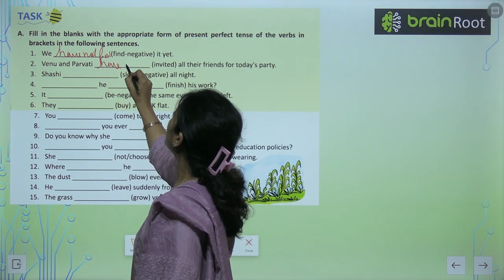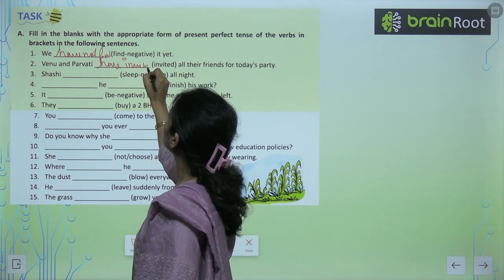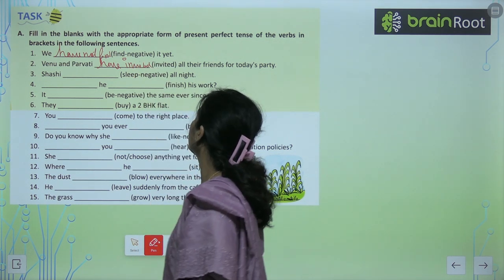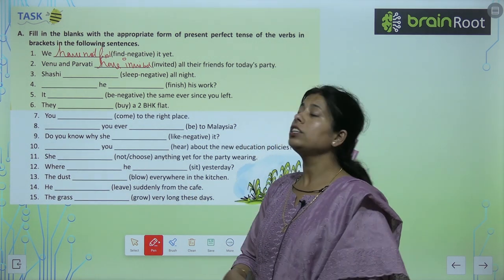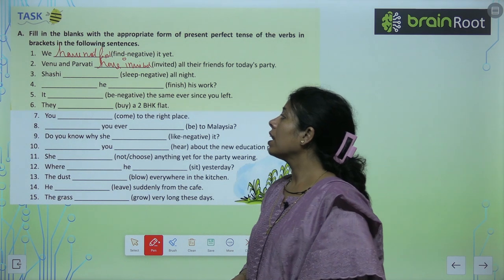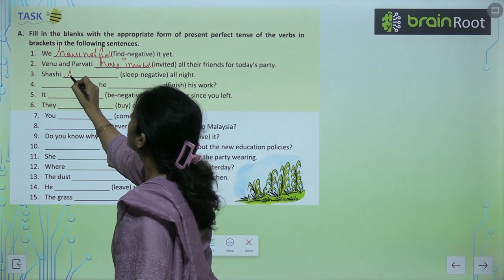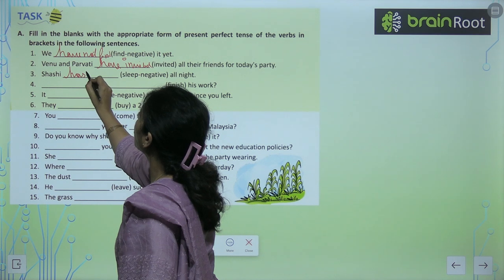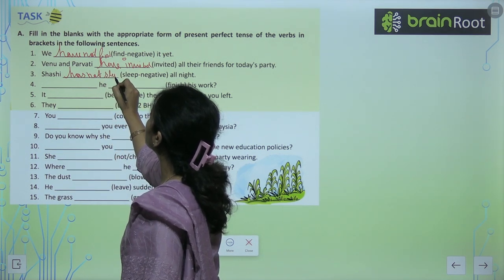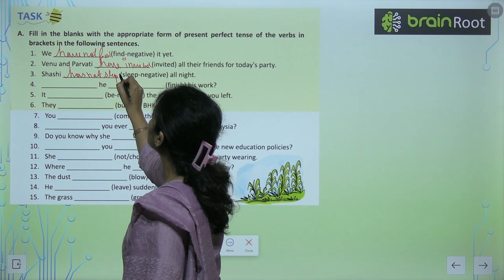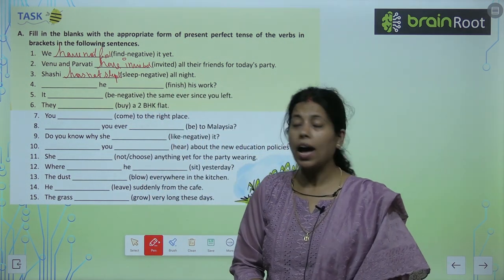First sentence: 'We dash find it yet' — isse negative mein badalna hai. To aayega: We have not find it yet. Vinu and Parvati dash invited all their friends for today's party — Vinu and Parvati have invited all their friends for today's party. Shashi has not slept all night.